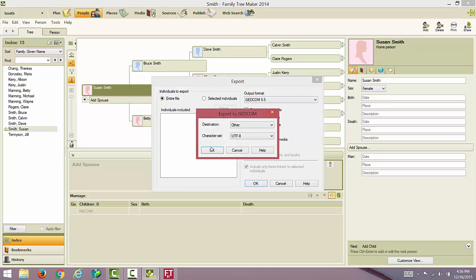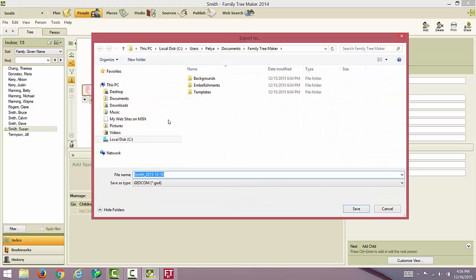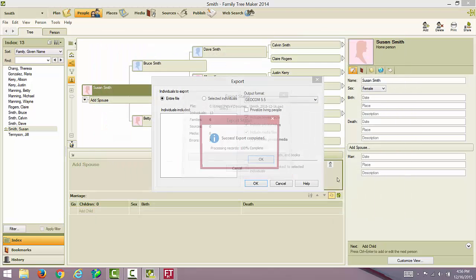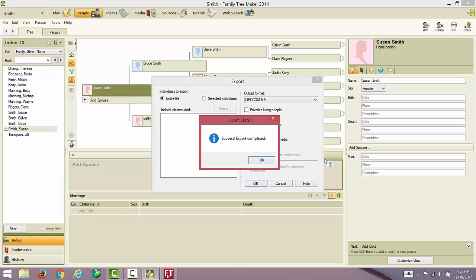In this screen, select Other as the destination and UTF-8 as the character set. Now decide where you wish to save the GEDCOM file. I will save mine in the Family Tree Maker folder and give it a name, my last name, and today's date. Click Save. Your export has been successful. We can now close Family Tree Maker.